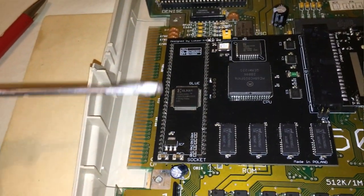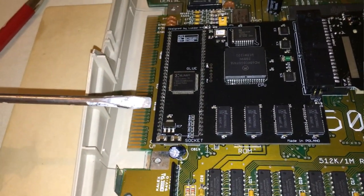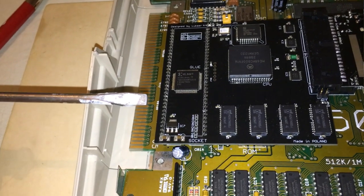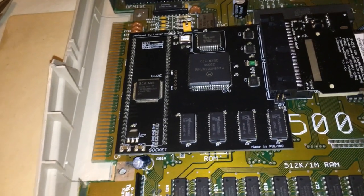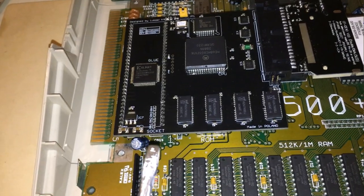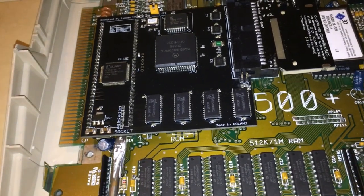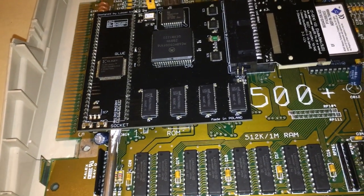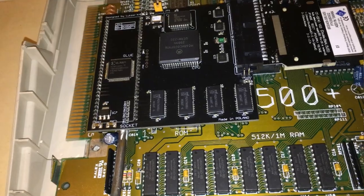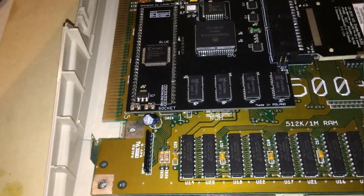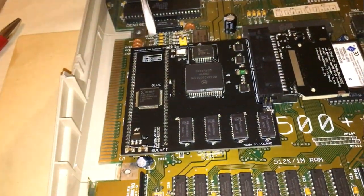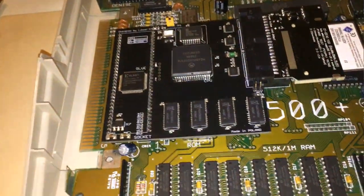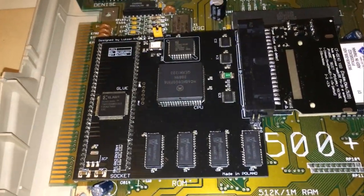The card itself fits directly over the 68,000 CPU socket, so what you have to do is remove the old CPU. You can do this with a flattened screwdriver, just very carefully apply some leverage, do it from both sides, pop up the old CPU, then push the card in its place.